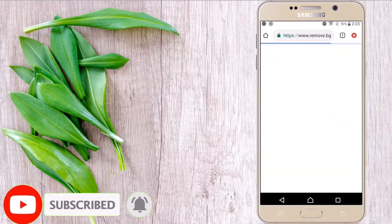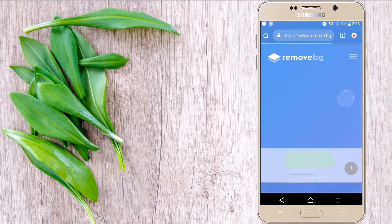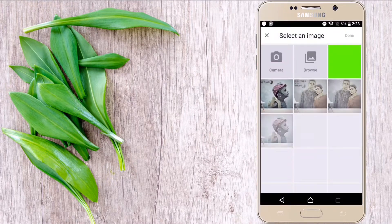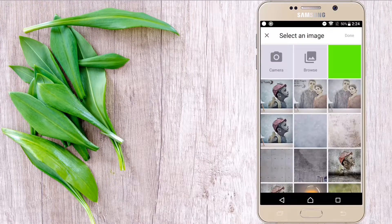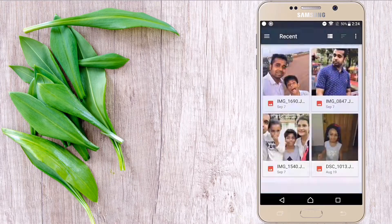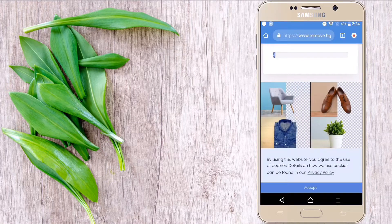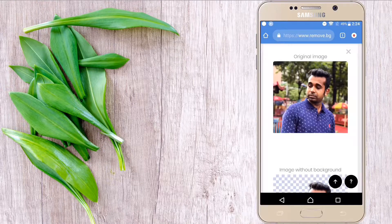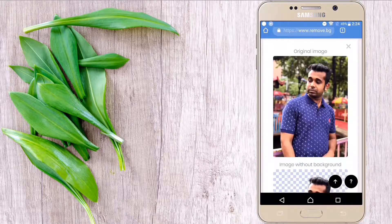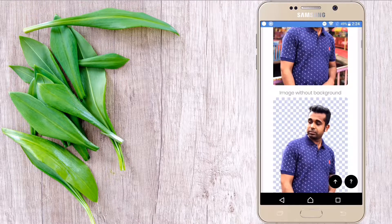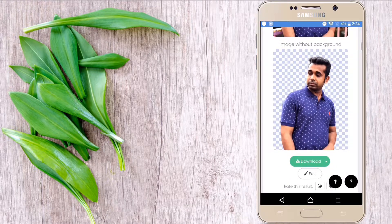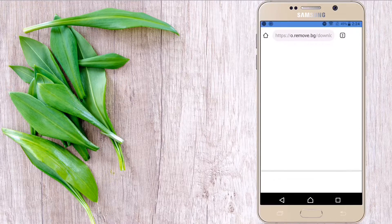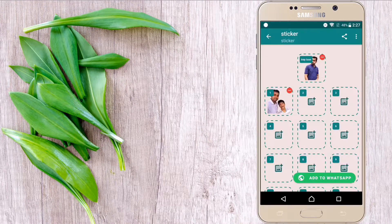This is the image background removal website. Click on 'Select a Photo' and select any photo from which you want to remove your background. Within a moment your background will be removed. You can see here our picture background has been removed. Now click 'Download' and this picture will automatically save to your gallery.